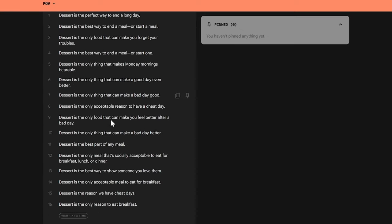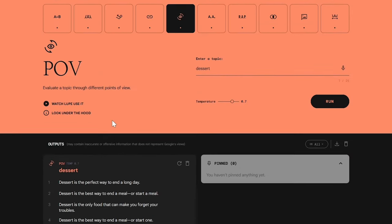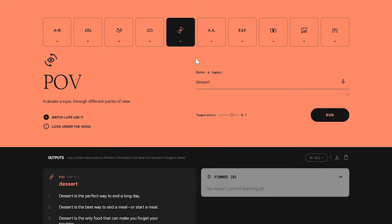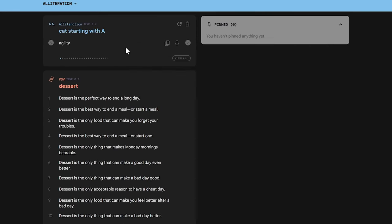TextFX is a versatile tool that can be used for a variety of writing tasks. Whether you're a seasoned writer or just starting out, TextFX can help you explore new ideas, overcome writer's block, and add a touch of AI-powered magic to your writing.